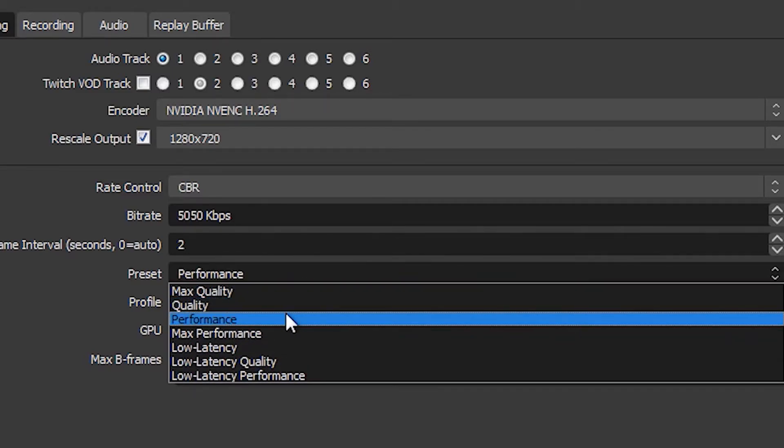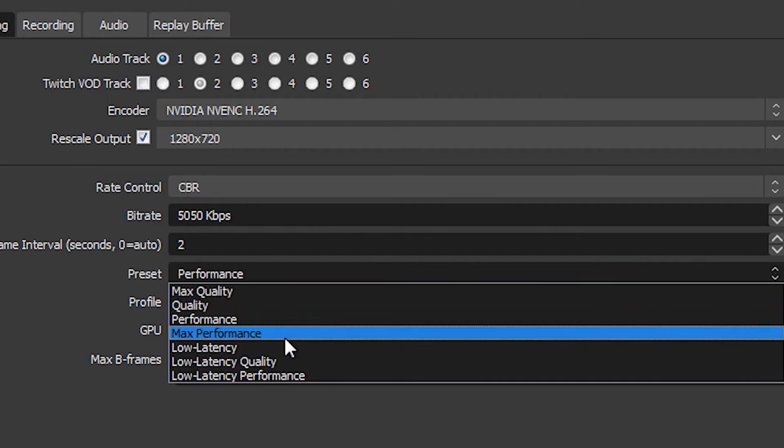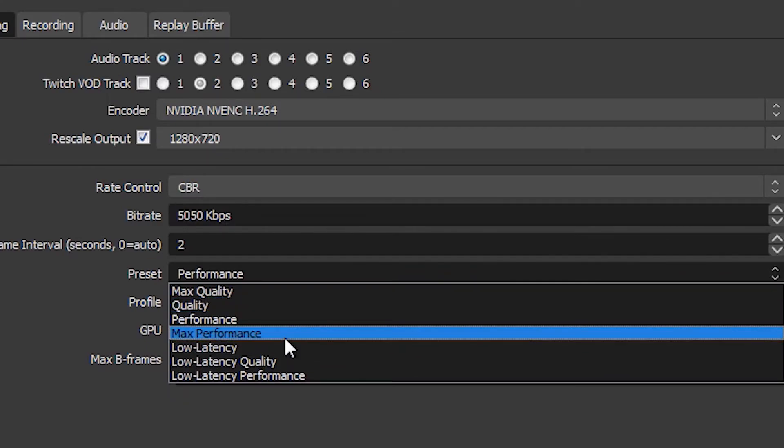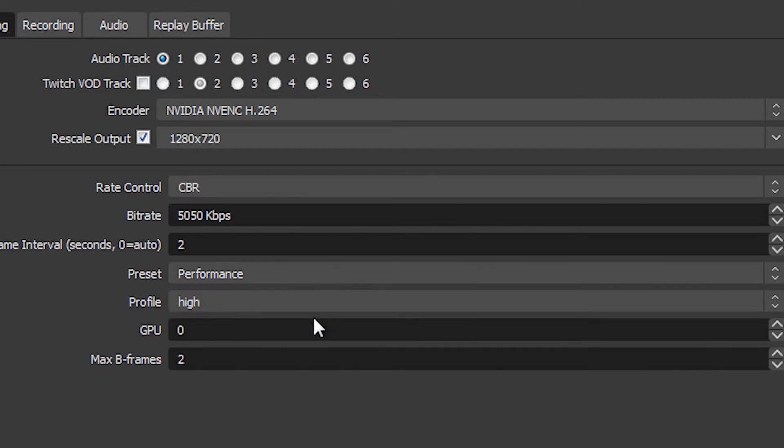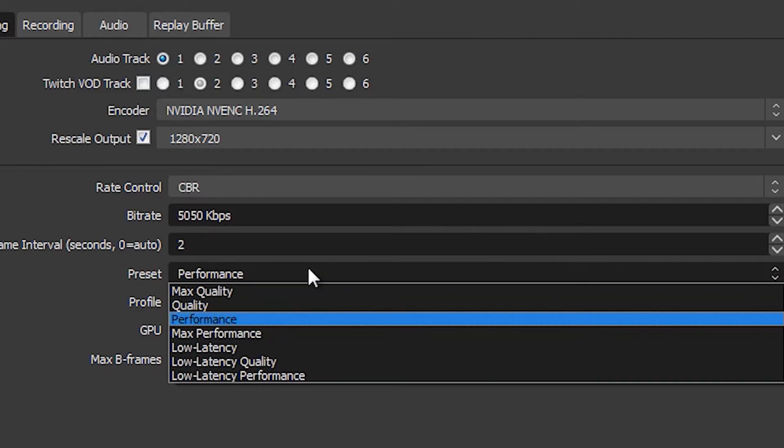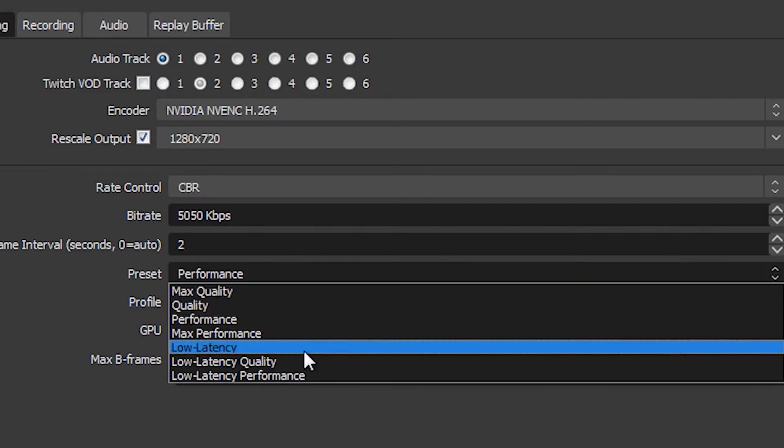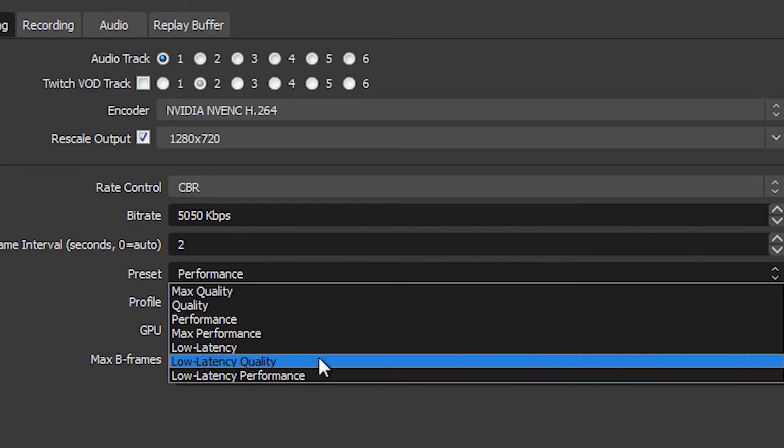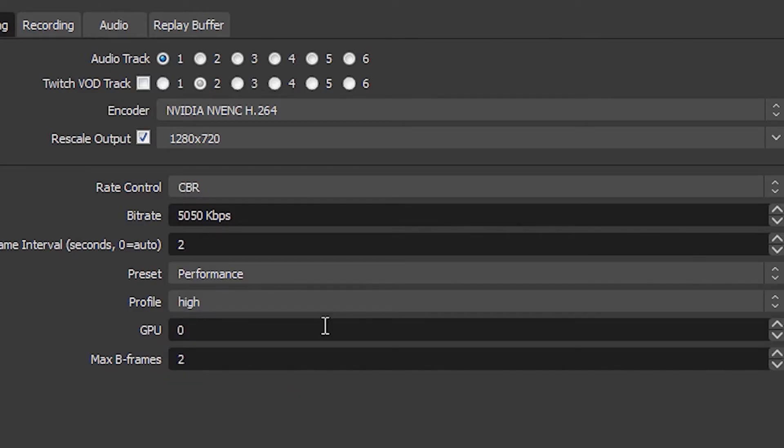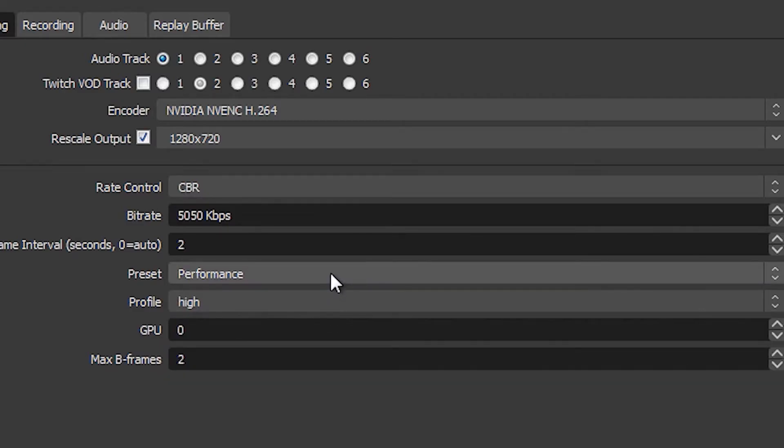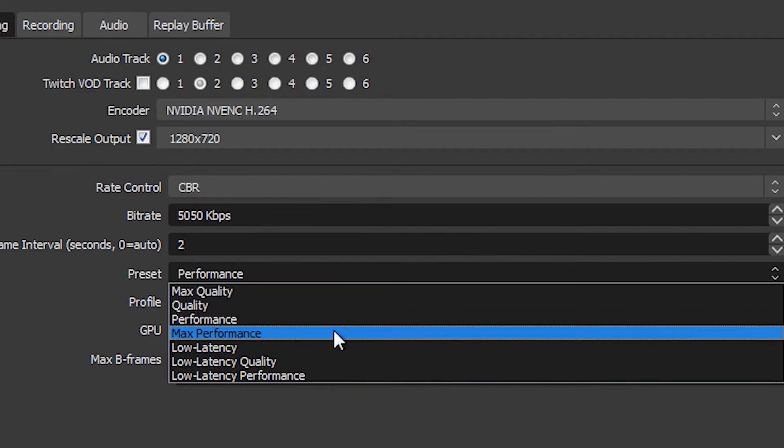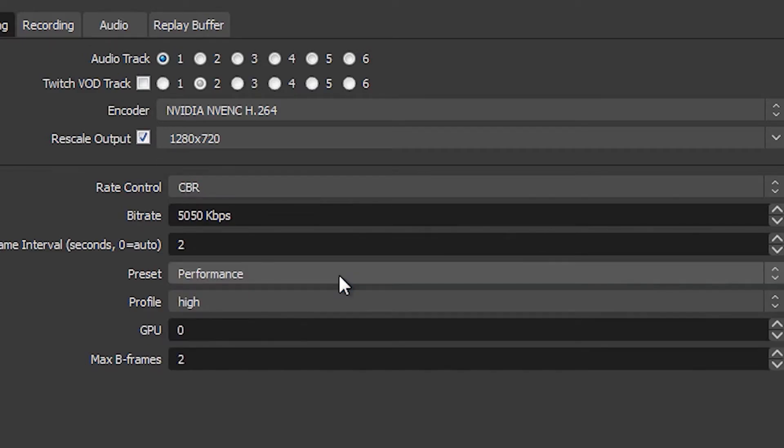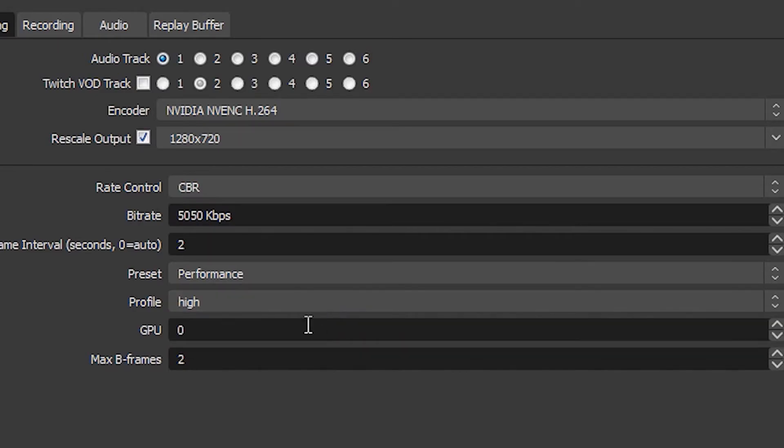You have max quality, quality, performance, max performance, and some low latency options. Now honestly, if I were you I would go experiment with these. Personally, I found that quality makes me stutter and performance seems like it's giving me some good picture, but at the same time I have zero stutter. So I don't really need to go to max performance. Personally, maybe if I'm playing a different game I'll have to switch things up, but for the time being I'm using performance.